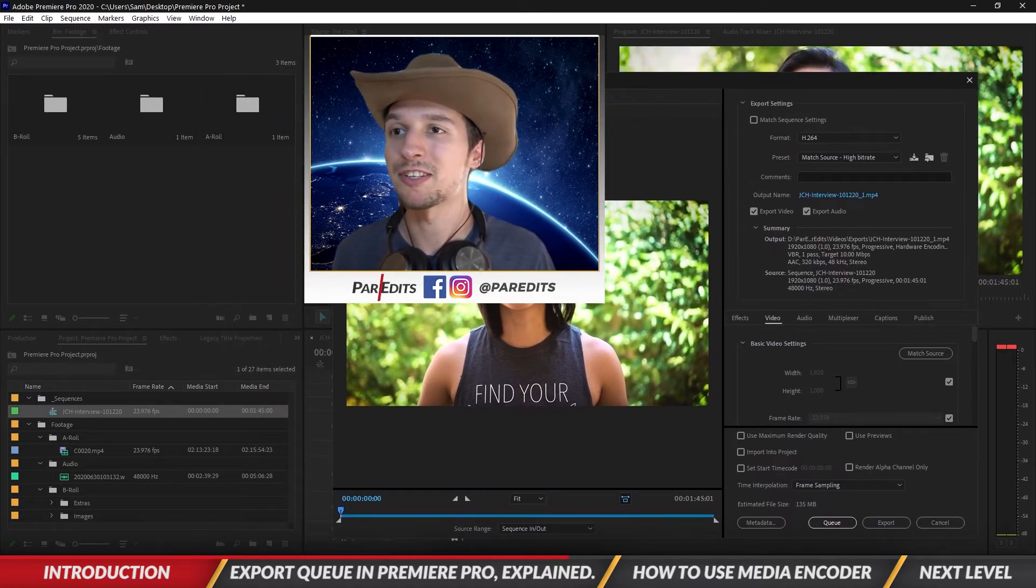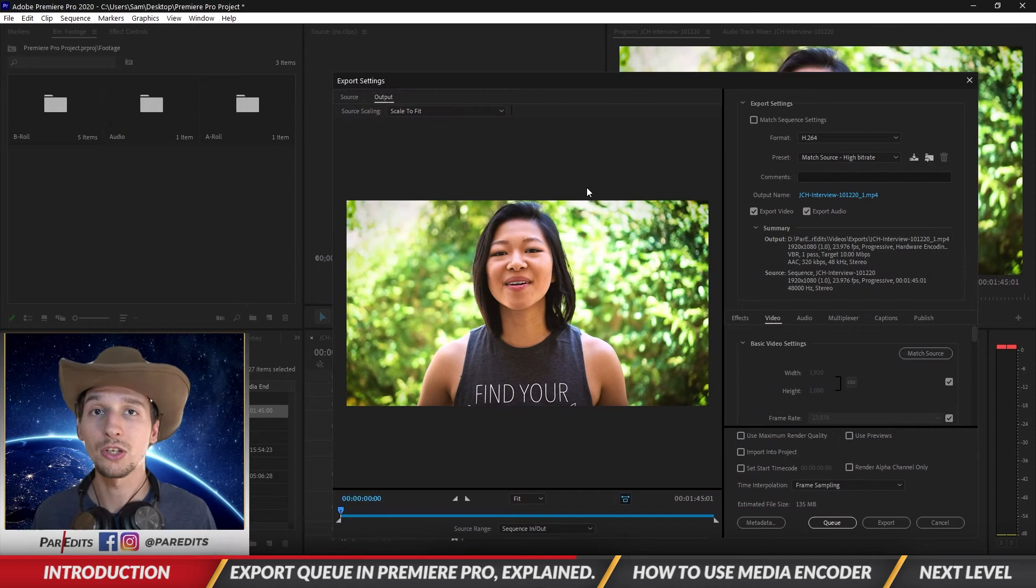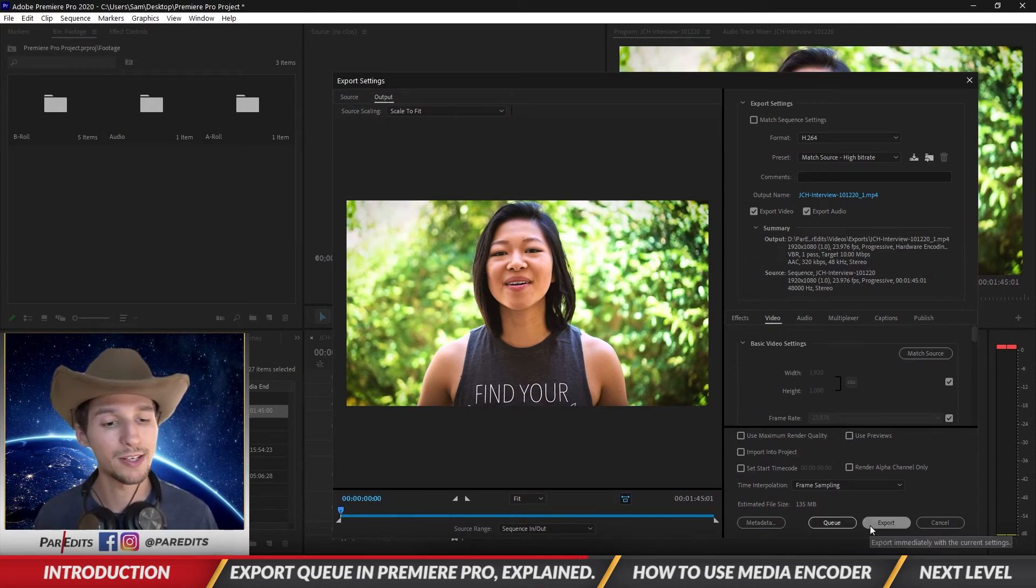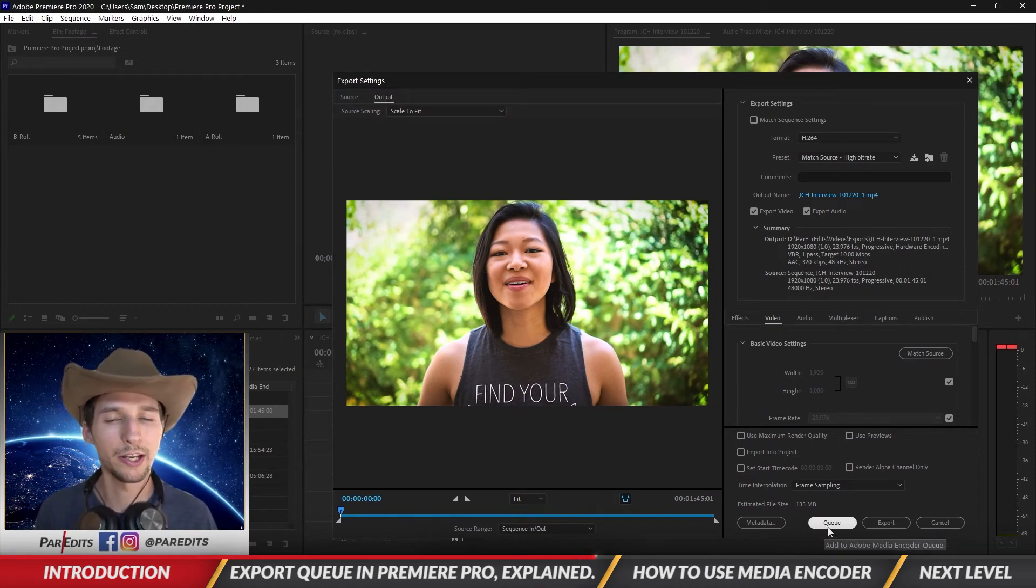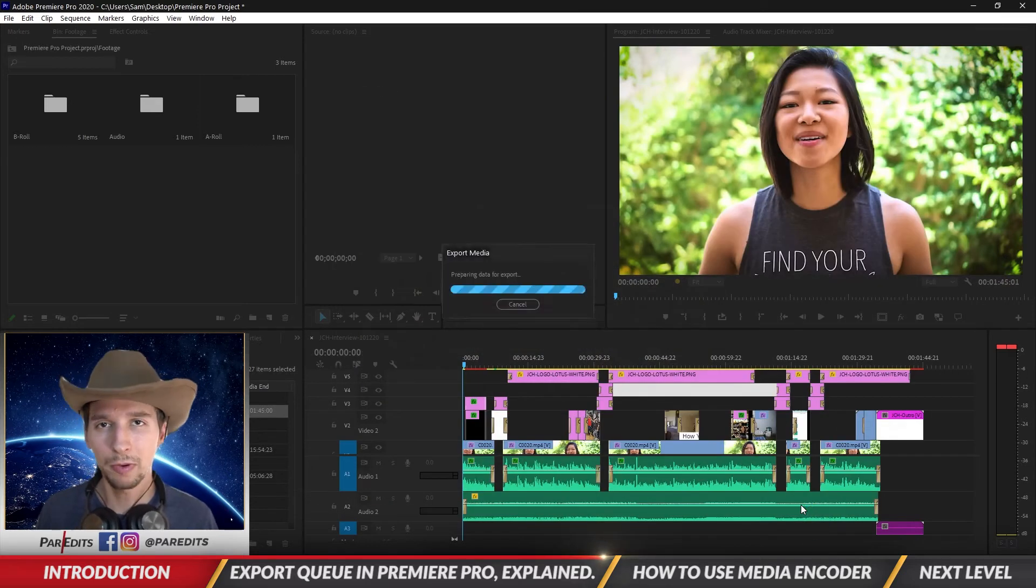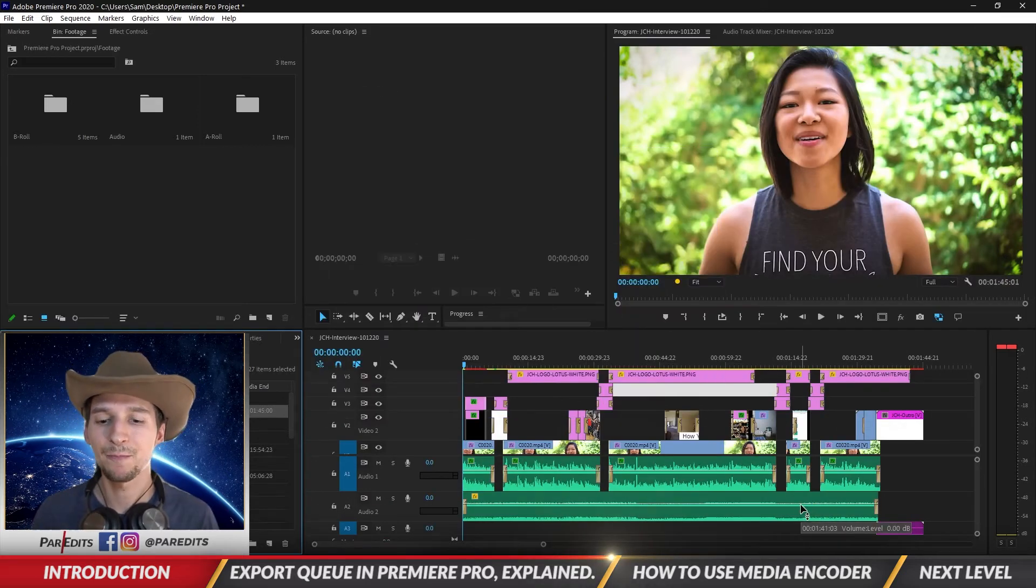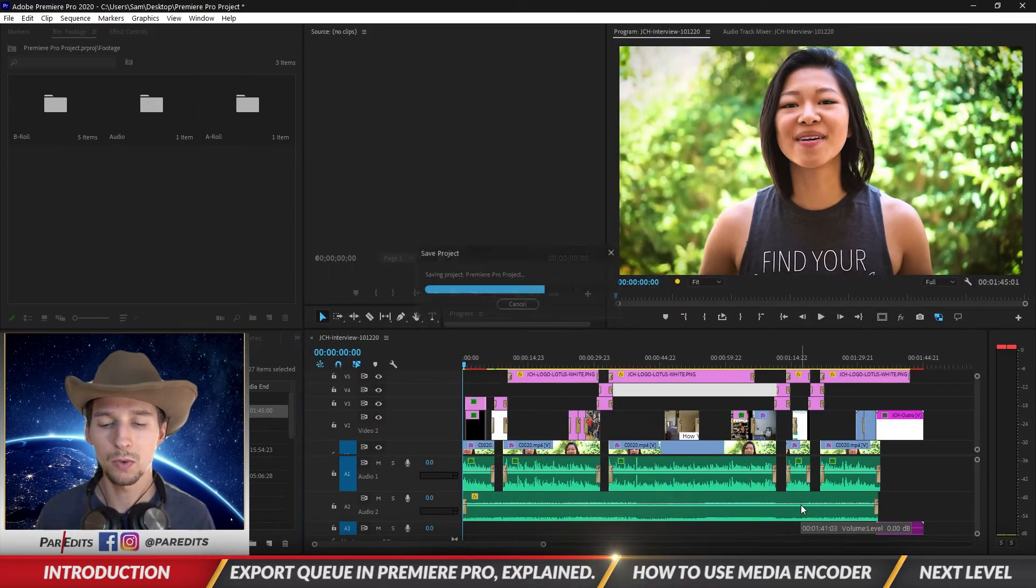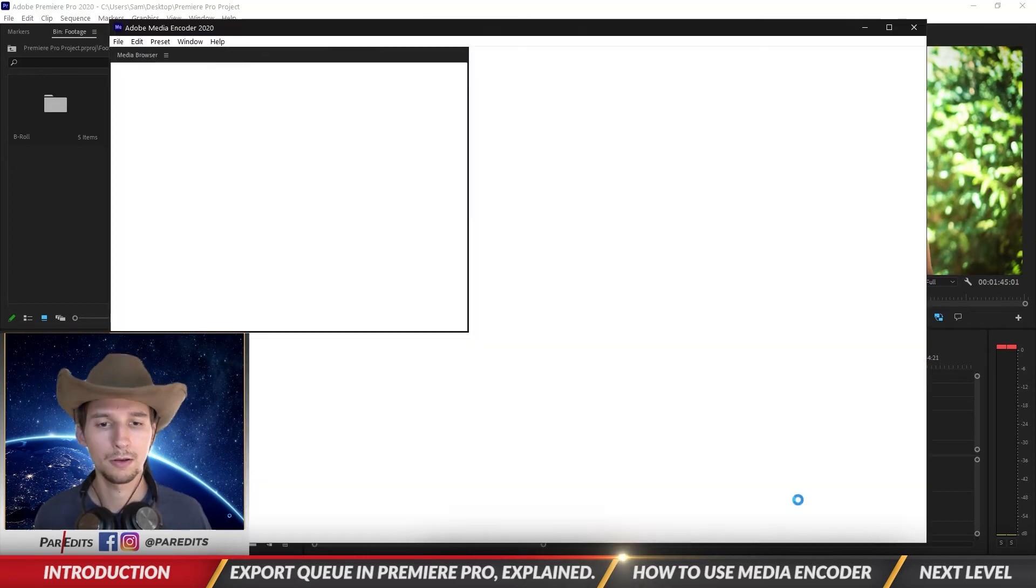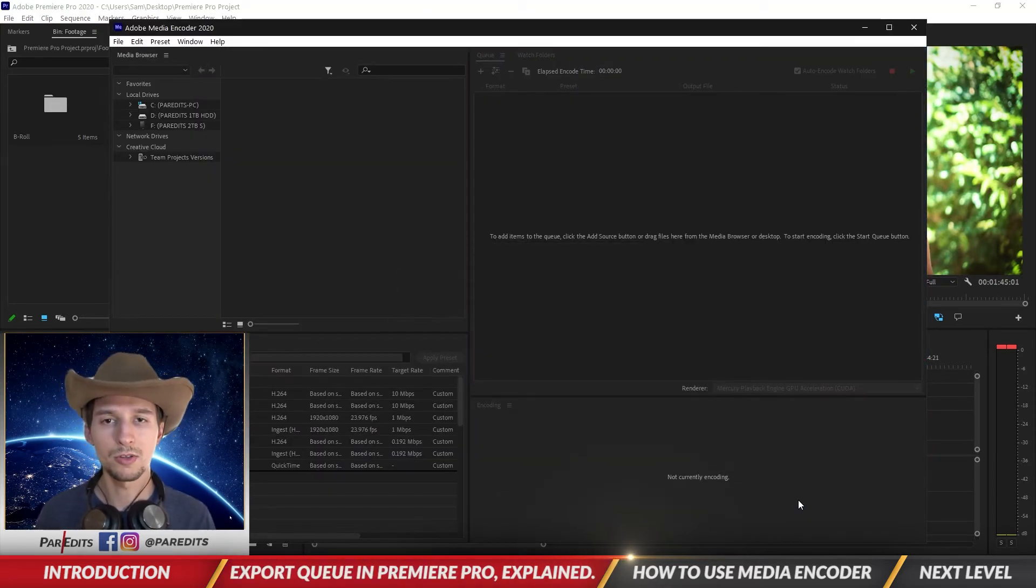Okay, so we have this video open and we also have the Queue option here too. So instead of hitting export inside of Premiere, we're gonna hit Queue and it's gonna automatically open Media Encoder, so we're just gonna wait for that to pop open for us. Okay, so it's loading in, it should pop up, and there it is.